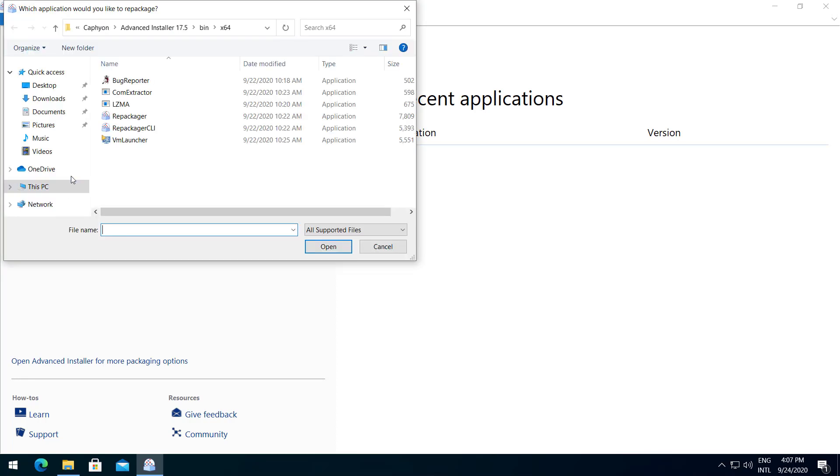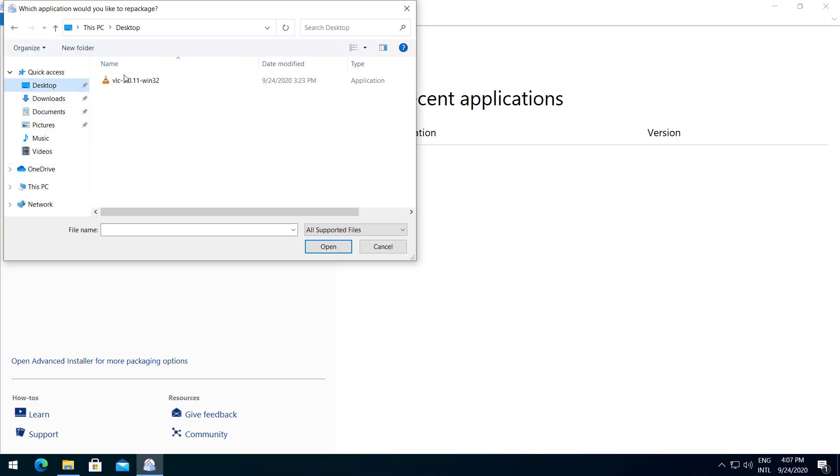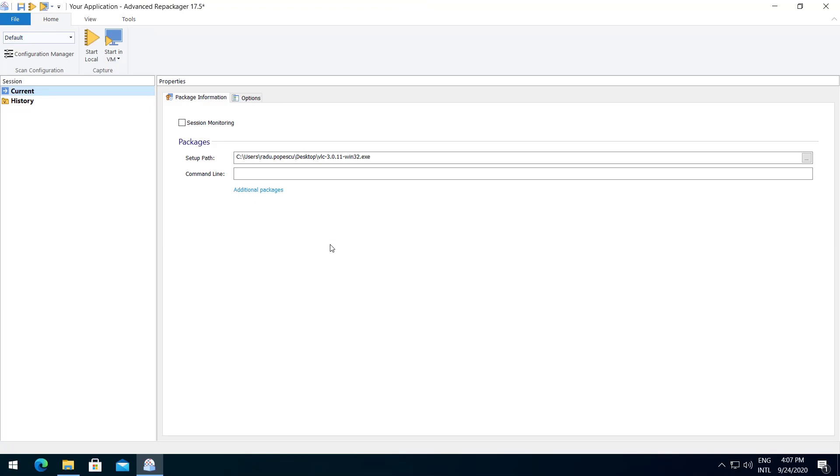Let's dive in and select our initial setup, in this case the VLC.